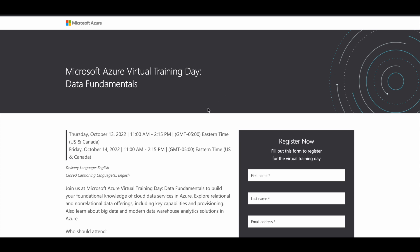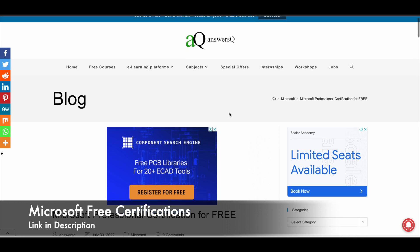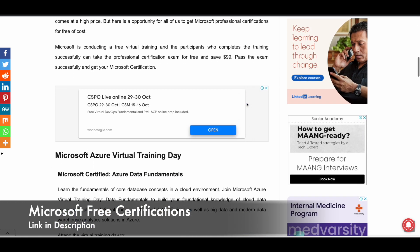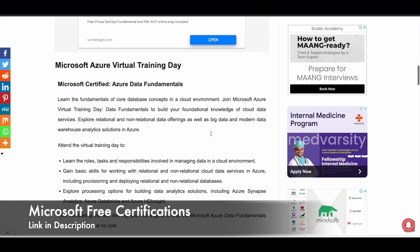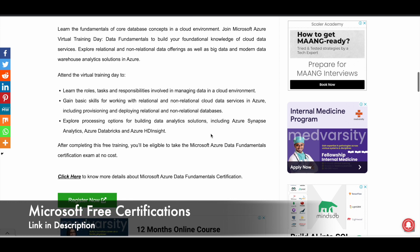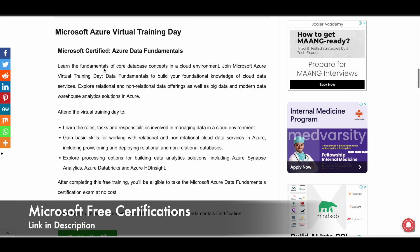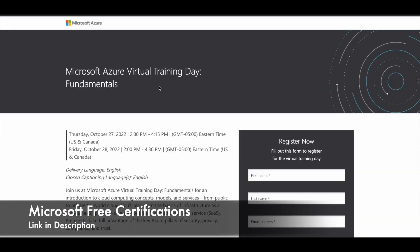Now let's see how you can register for these trainings to get Microsoft certifications for free. There will be a link in the description through which you can access the Microsoft Professional Certification for Free page on the website. If you scroll down, you can see all the Microsoft professional certifications you can currently get for free through the Training Day method — attend the training, get the exam pass, and after completing the exam, get Microsoft certified. Click on 'Register Now' under the program you want to enroll in, for example Azure Data Fundamentals, and it will take you to the registration page.